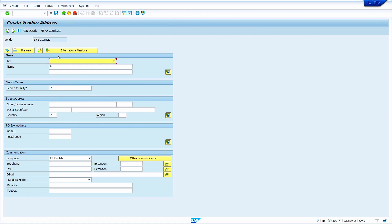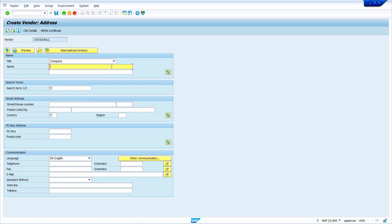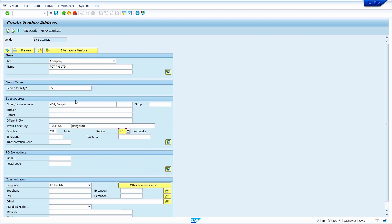When I press the Enter key, the system automatically lands on Vendor Master Address Data. Now select Company and enter the Company Name. Enter the Search Term and enter the Vendor Address details. Enter the PIN Code — this PIN Code is dependent on the country. In India, we have a PIN Code of 6 digits. If your address has many characters, just click here and we can enter all the required details.